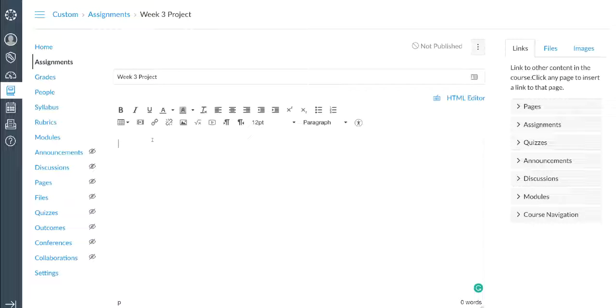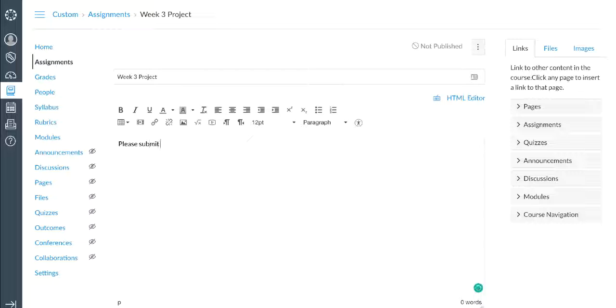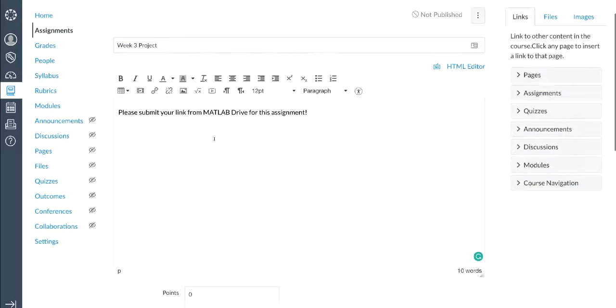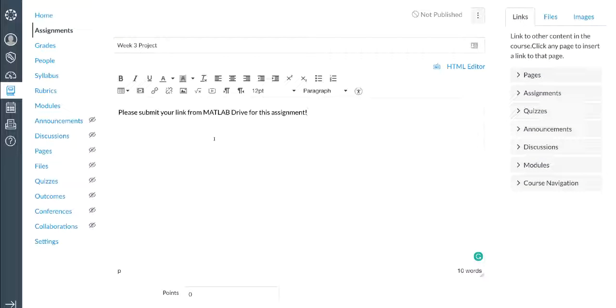In the description of the assignment, I might want to be clear and give some instructions to the students that I want them to complete their assignment by giving me a link to the MATLAB Drive folder. So I'll say something like, please submit your link from MATLAB Drive for this assignment. I also might want to ask them to comment on the project, reflect on the work, maybe tell me about which student in the group worked on which aspect of the project if it's a group assignment.